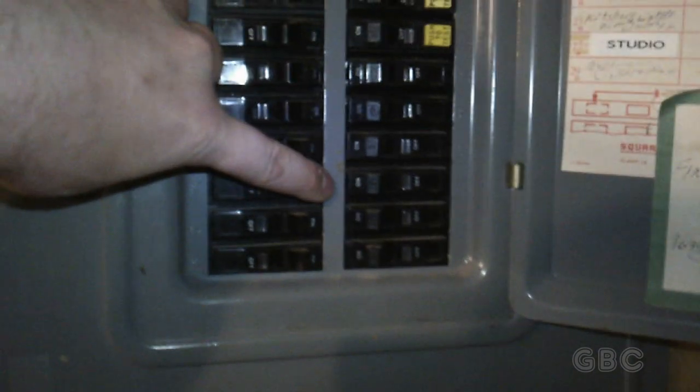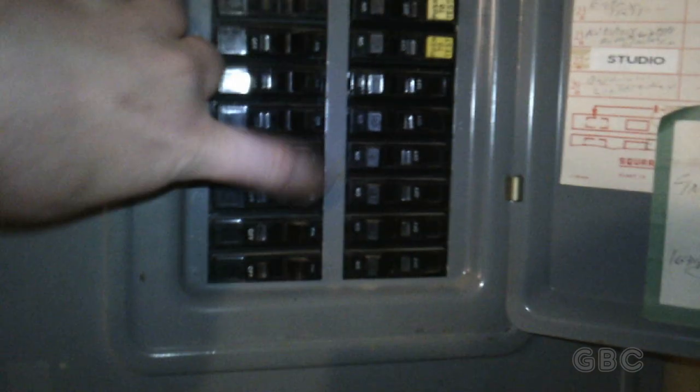So here at the breaker panel, I'm going to turn off the circuit breaker right there.